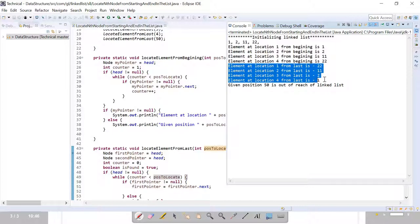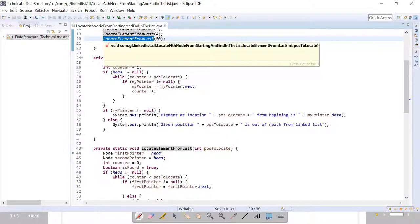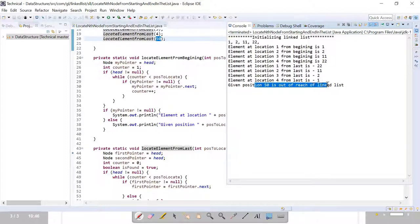The output shows element at location one from beginning, and the last four lines show elements at positions one, two, three, and four from last. You can see 2, 2 is at the first from last, second from last, third from last, and 1 is fourth from last. In the boundary condition test, I passed position 50 and it correctly prints the message that the given position 50 is out of reach of the linked list.